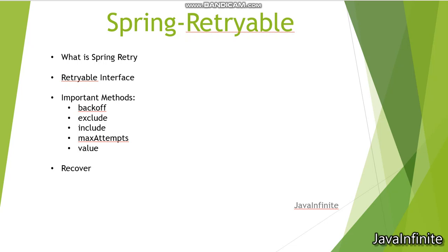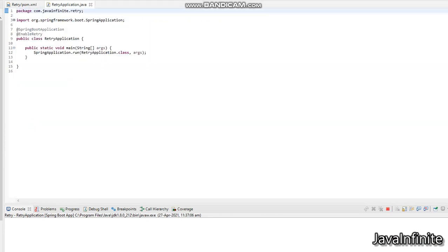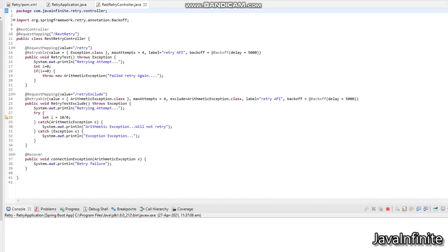This is our application's pom.xml and I have included the Spring Retry dependency here. In the Spring Boot main application, I have declared the @EnableRetry annotation to indicate to the Spring Boot application that the Retryable interface has been used and that there might be situations where retry operations have to be performed. And this is our REST controller where I have given the base endpoint as /rest-retry.